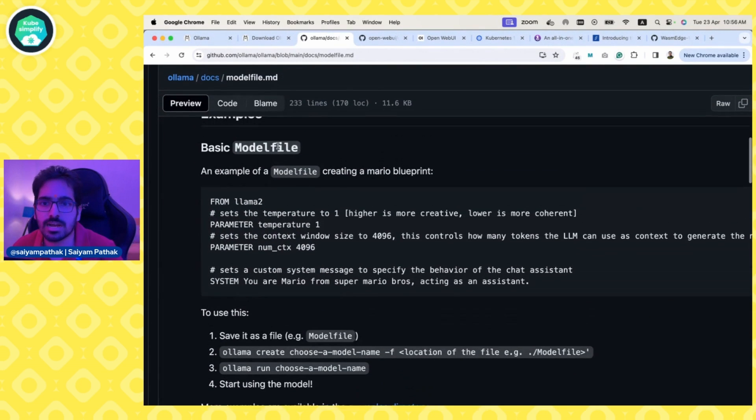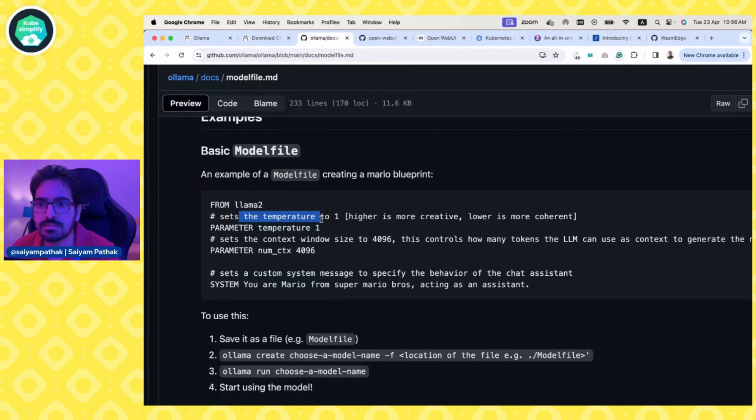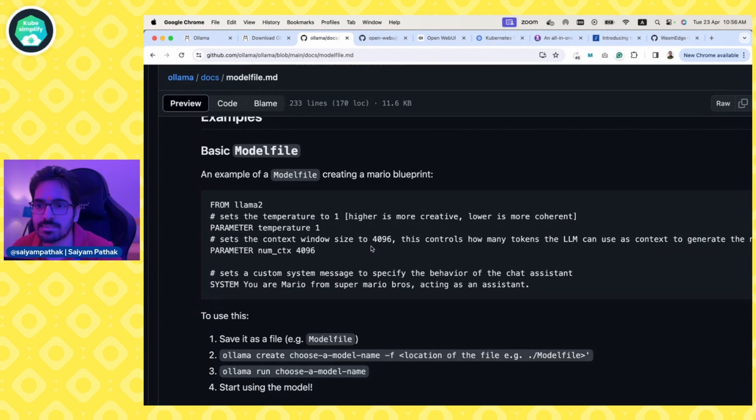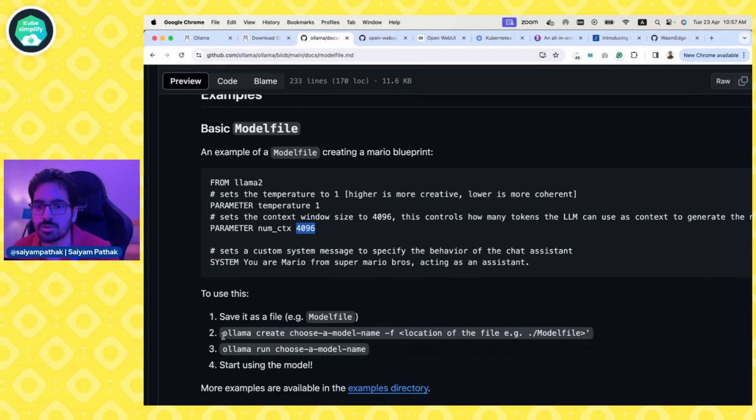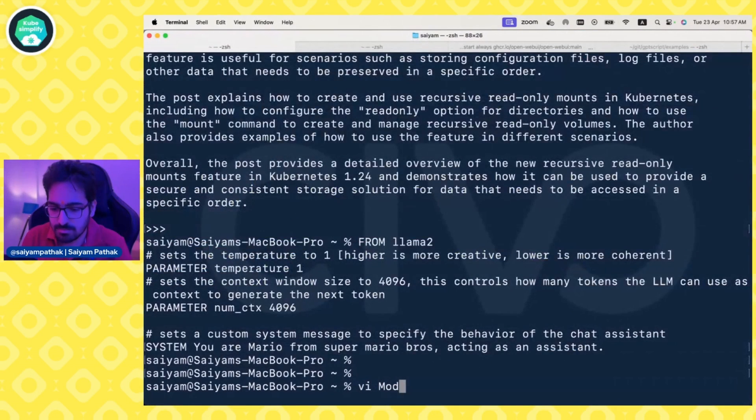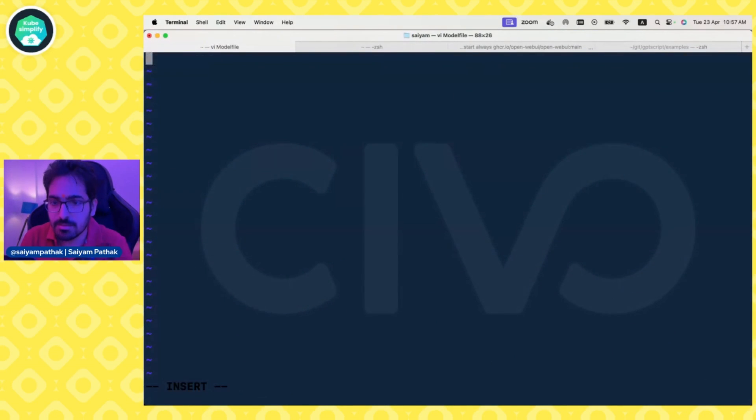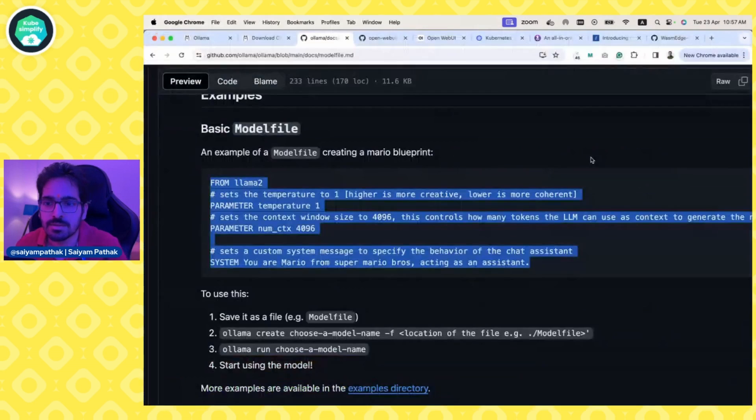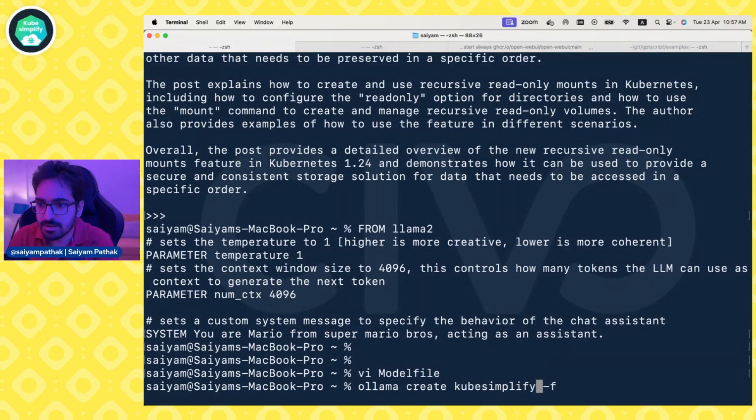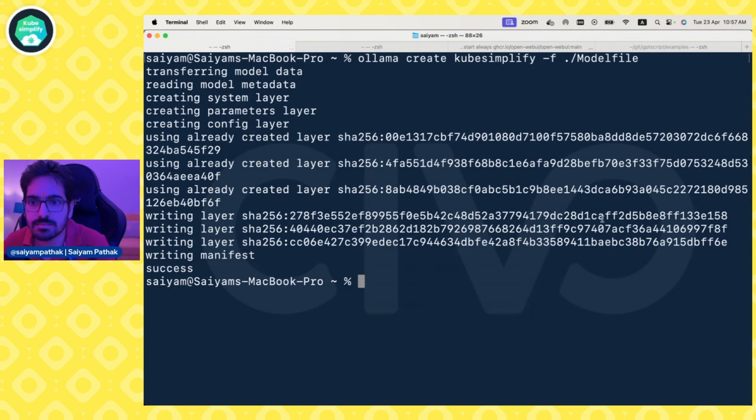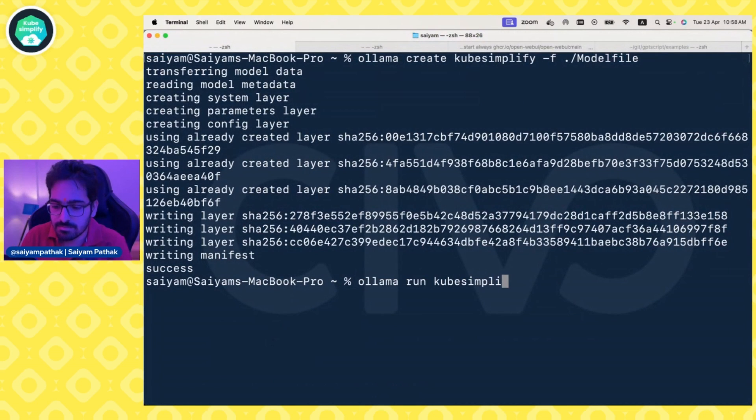What we can do is, while Docker is getting pulled, I want to quickly highlight the model file. You can create a model file just like you create a Dockerfile. It says from which model, set the parameter where closer to one is more creative, lower is more coherent with the prompt you set. Set the context window size, which controls how many tokens the LLM can use. I think it's 8000 for Llama 3, so you can put 8000. Now you set the custom message to specify the behavior of the chat assistant. We can create a model with ollama create, name it kubesimplify from the model file. Success.